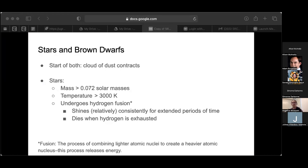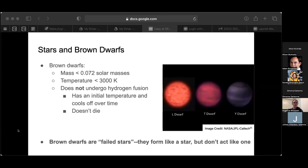Both stars and brown dwarfs form from a cloud of gas and dust that contracts, but their life cycle is a bit different. For stars, that cloud of gas and dust contracts enough to undergo a process called hydrogen fusion. Fusion is the process through which atomic nuclei come together to form the nucleus of a new, heavier atom, and this process releases energy. Because of this fusion process, stars shine relatively consistently for extended periods of time. This fusion process is also what leads to a star's eventual death.